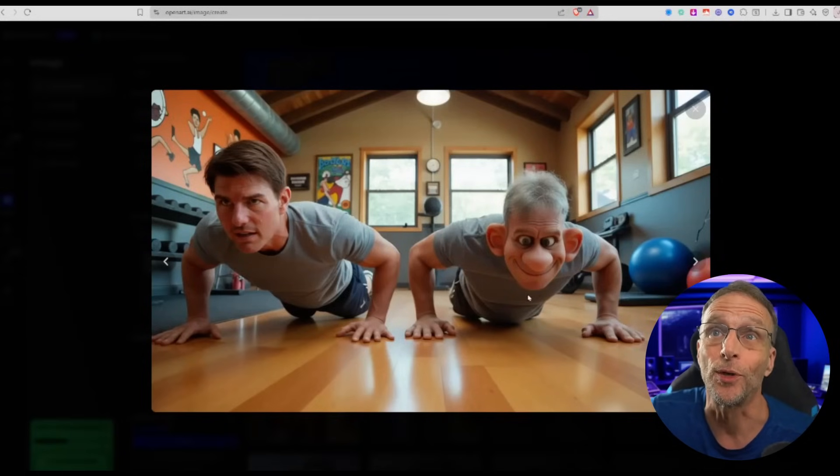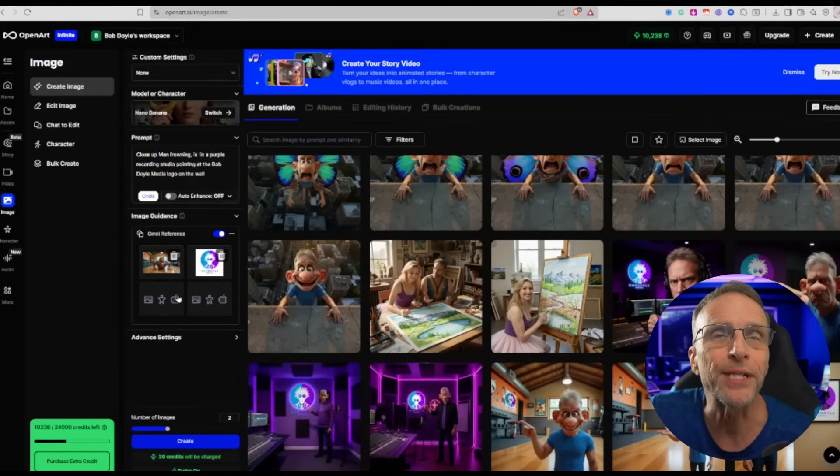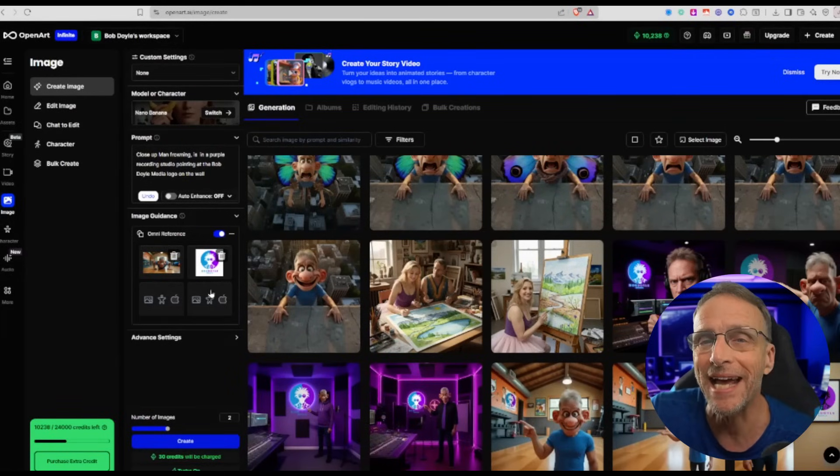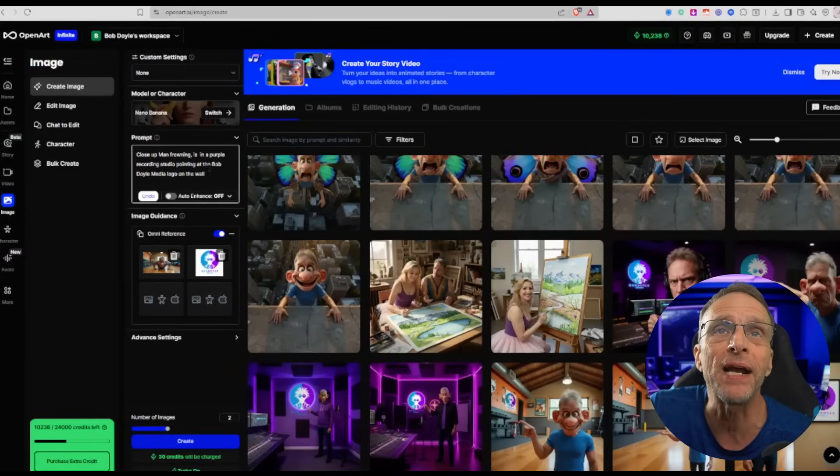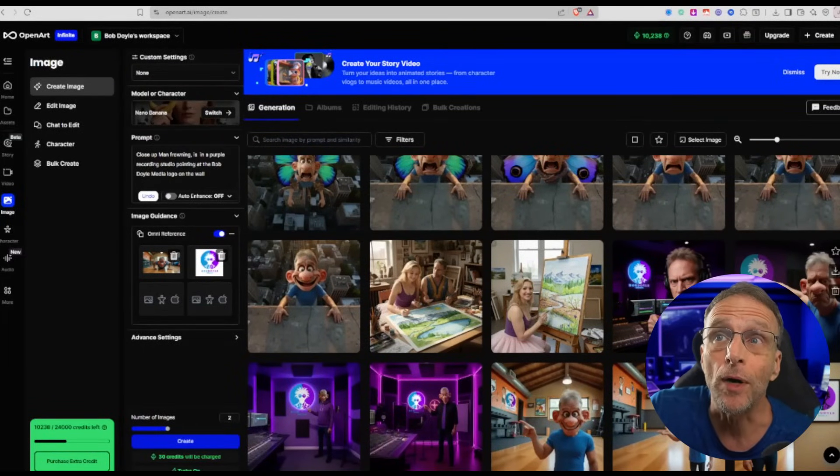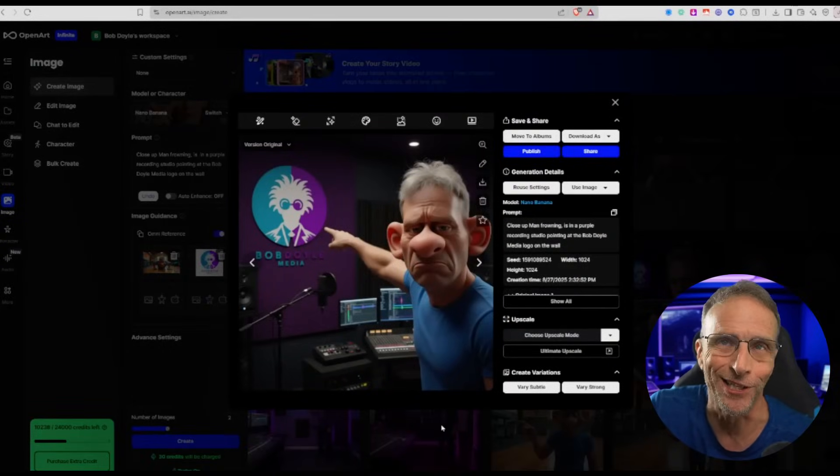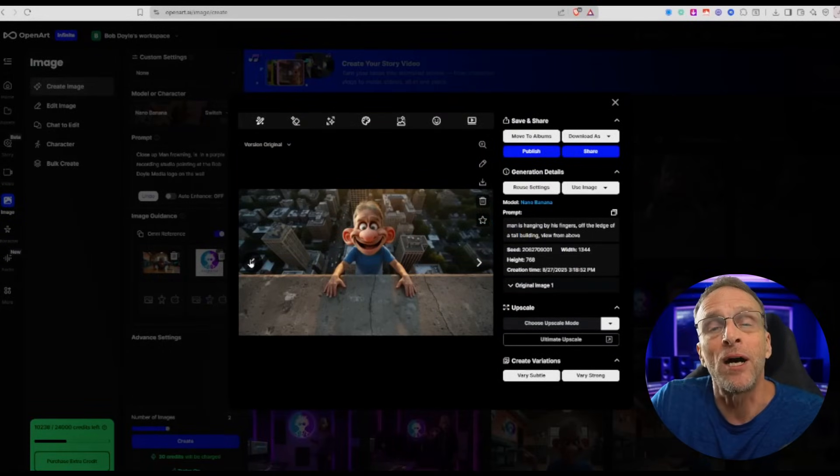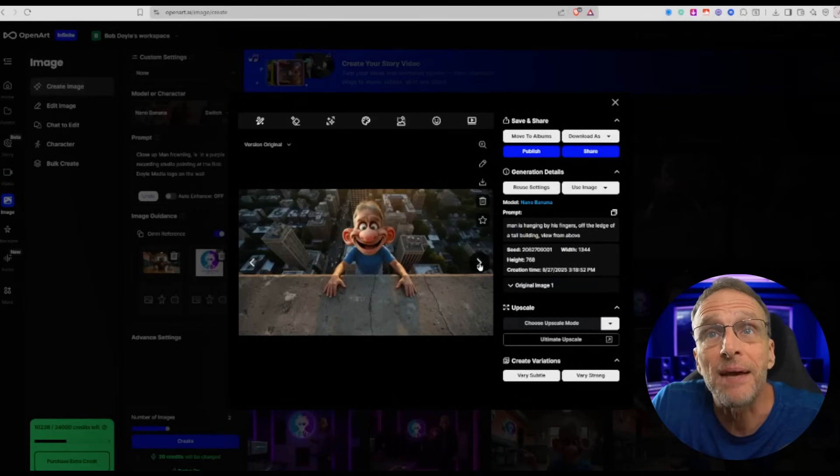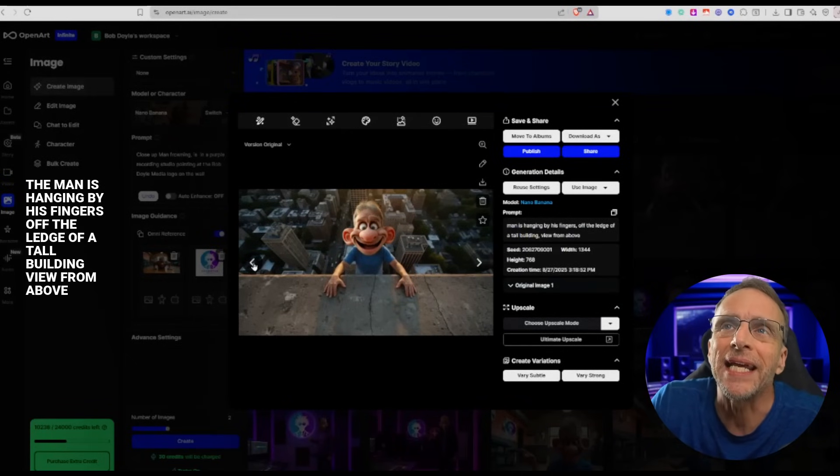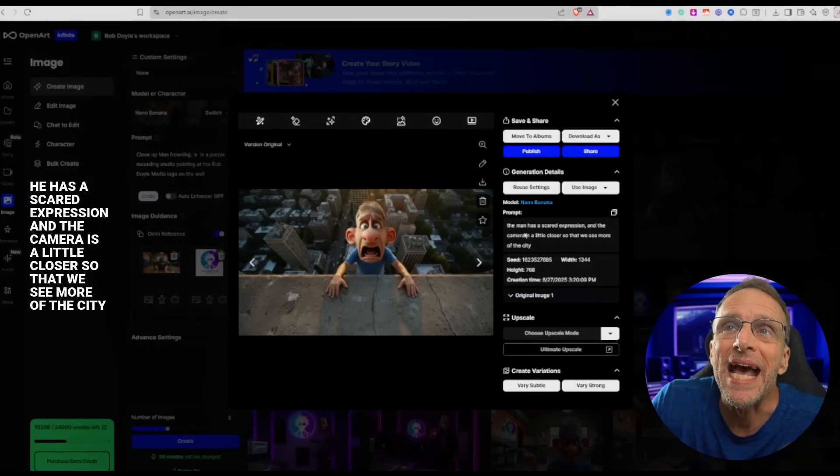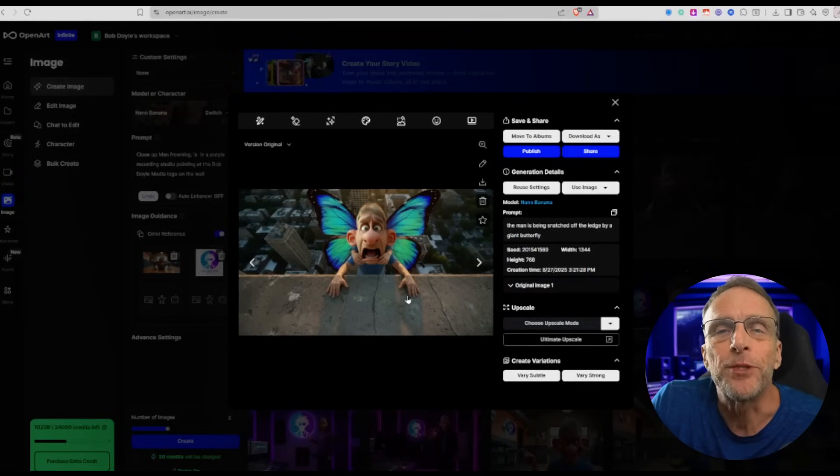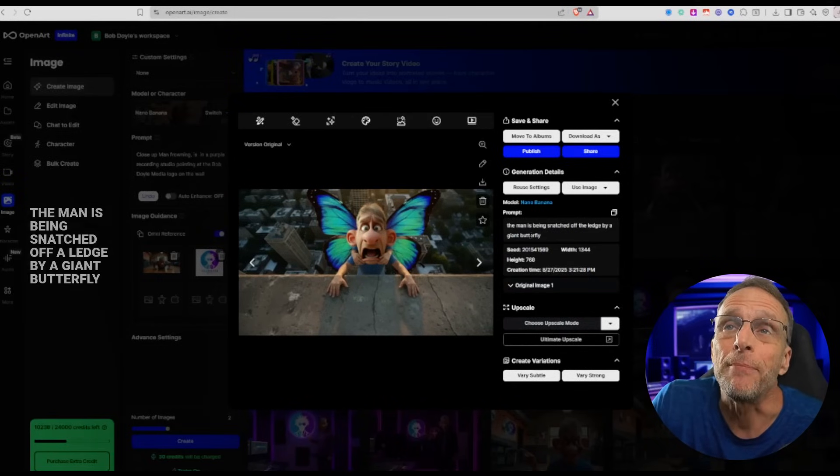Same idea here. I actually used the picture of him on the floor doing push-ups. I added the Bob Doyle Media logo in there and said 'close-up of man frowning in a purple recording studio pointing at the Bob Doyle Media logo on the wall.' That is this image here, which I love. Using these text prompts to edit your image creates consistency among all of them, which makes them perfect for start and stop frame videos. So if we start with this video, the man is hanging by his fingers off the ledge of a tall building, view from above. Then I just prompt 'he has a scared expression and the camera is a little closer so that we see more of the city.' I take that image, put it back into Nano Banana, and say 'the man is being snatched off the ledge by a giant butterfly.'